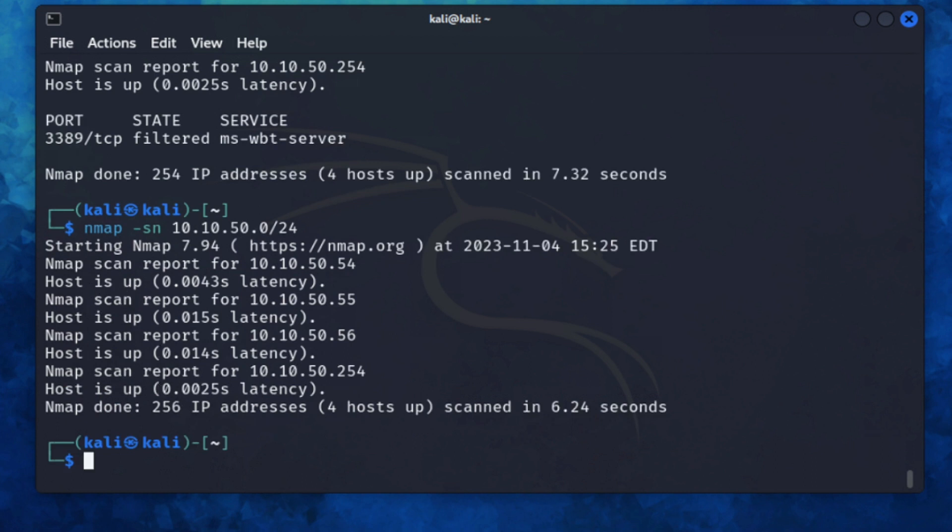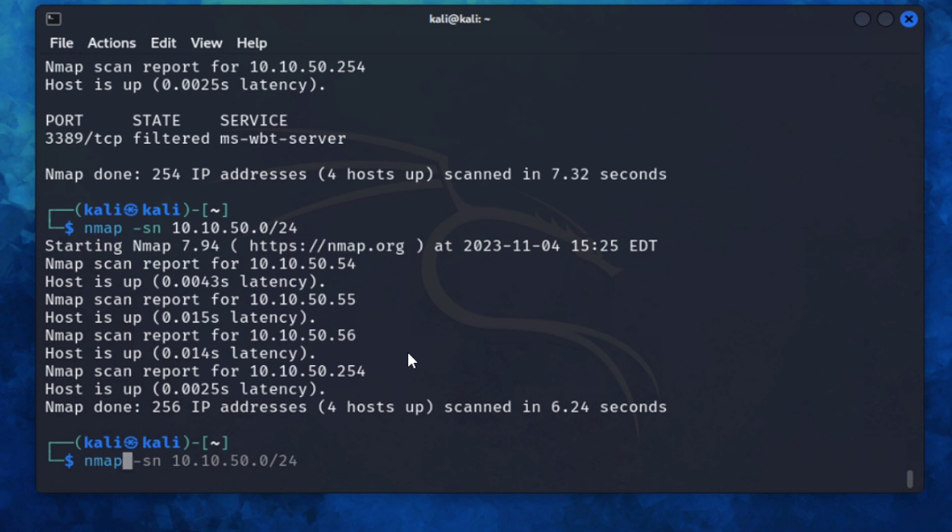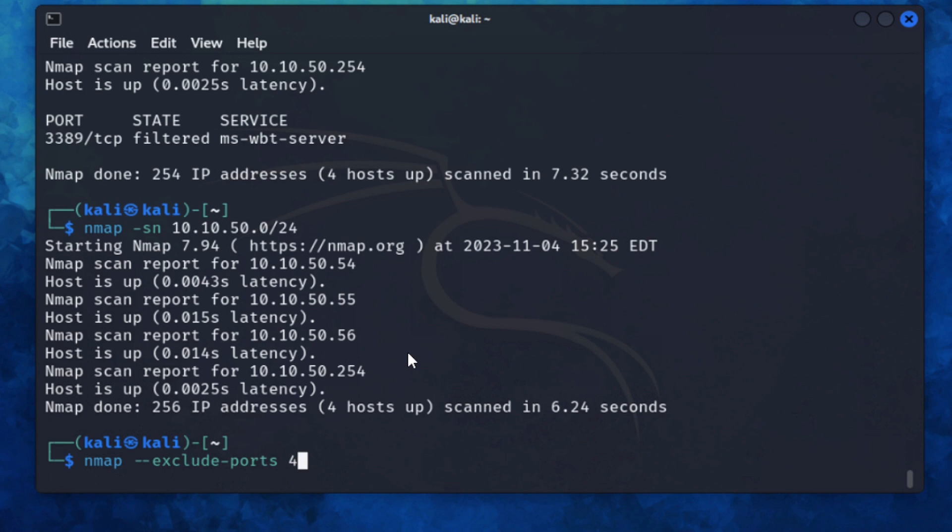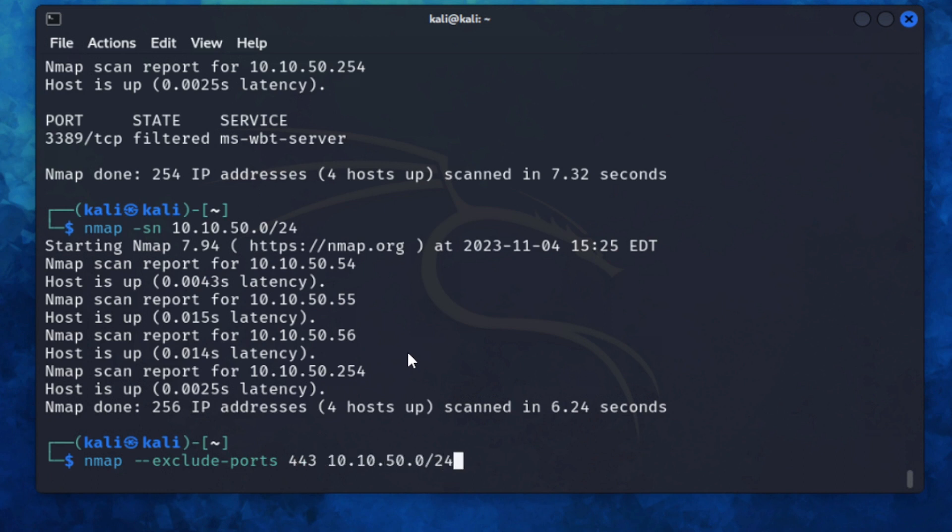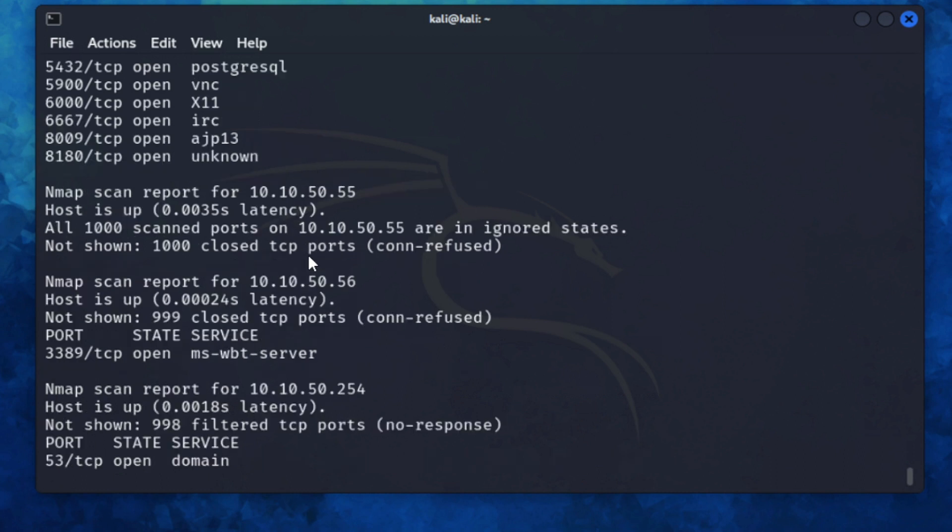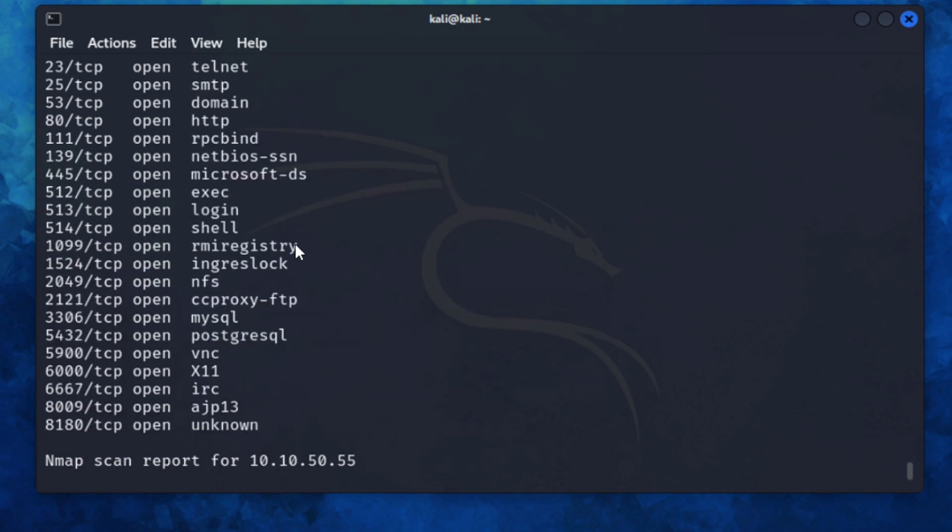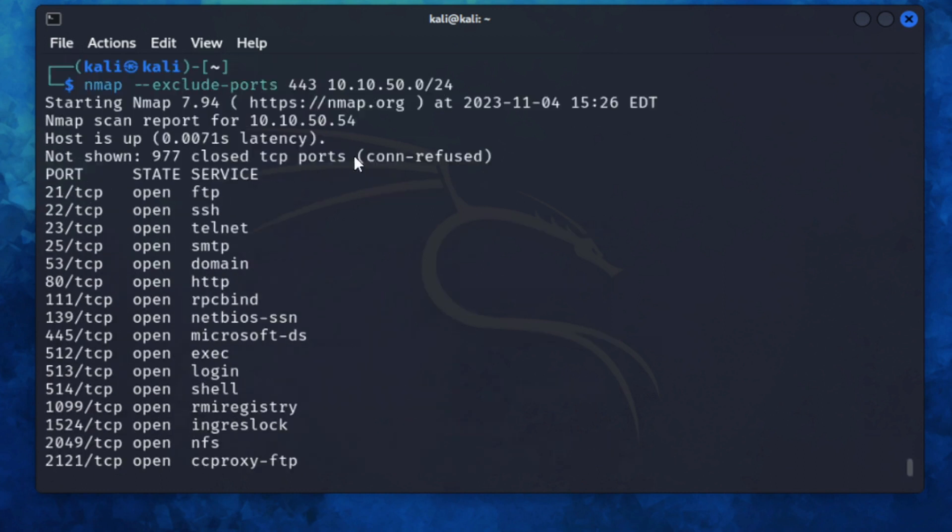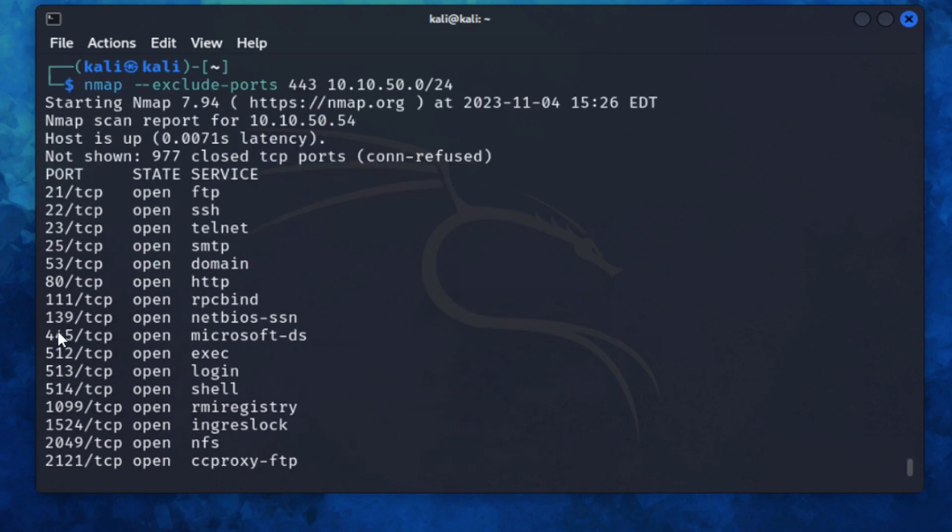Going back to what we did earlier where we only scanned the network and we only wanted to see port 3389, you can actually do the reverse of that. So if I wanted to scan the entire range and exclude say 443 from that scan, --exclude-ports 443 and then 10.10.50.0, this is the whole range. So you can see that's found all of these hosts. I know that 54 has 443 open and you can see here it says it's just excluded it.